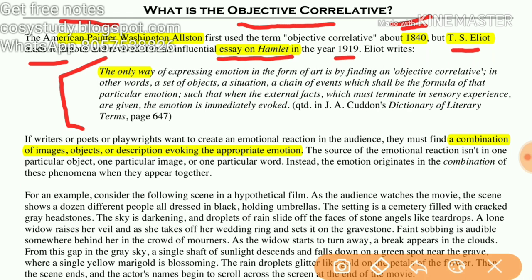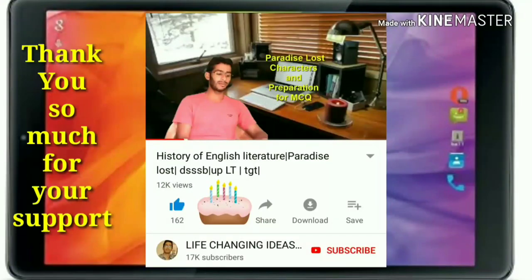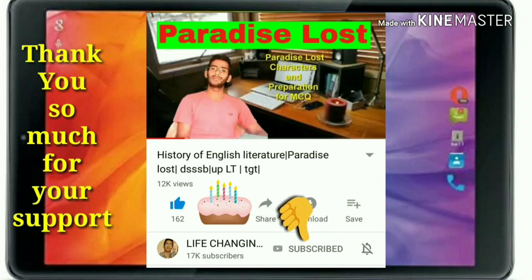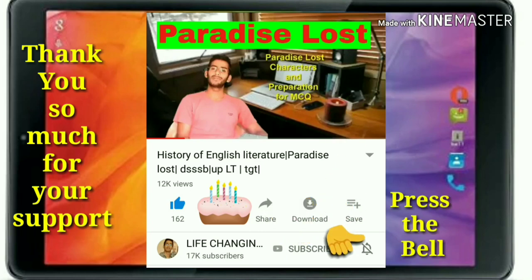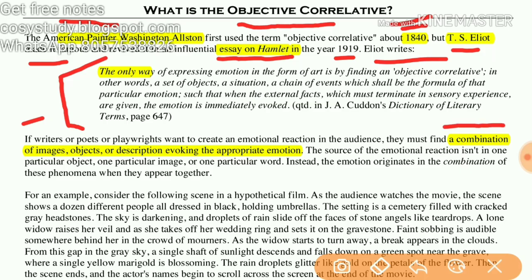Eliot writes: the only way of expressing emotion in the form of art is by finding an objective correlative. It is actually a combination of images, objects, or descriptions evoking the appropriate emotion. In other words, a set of objects, a situation, a chain of events which shall be the formula of that particular emotion.